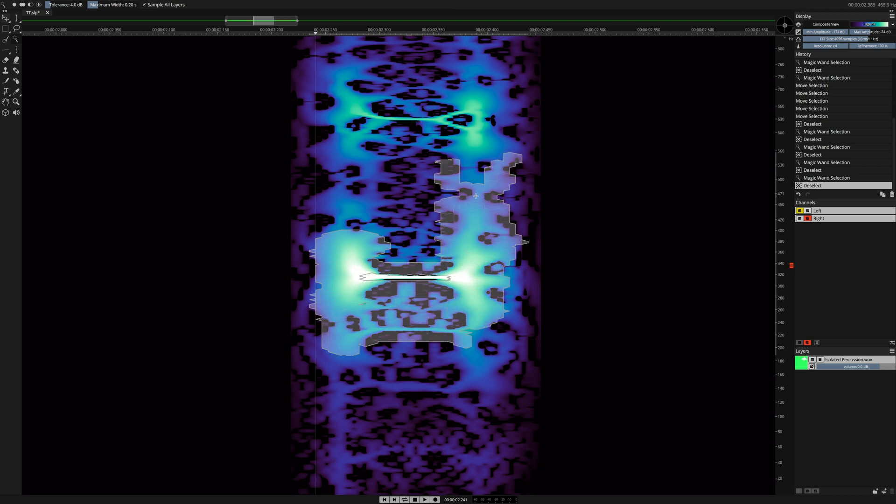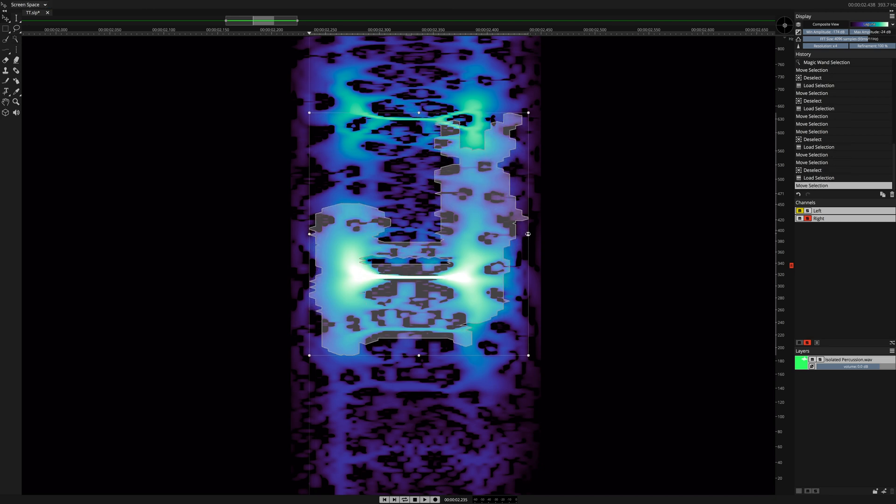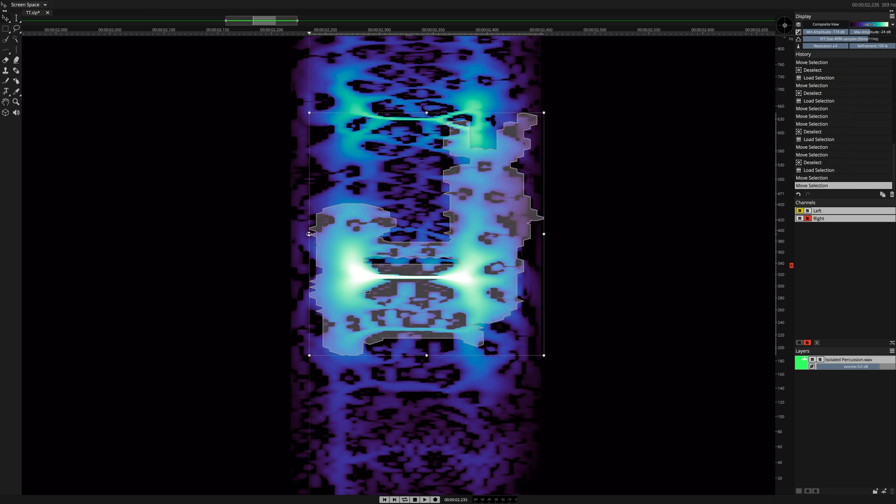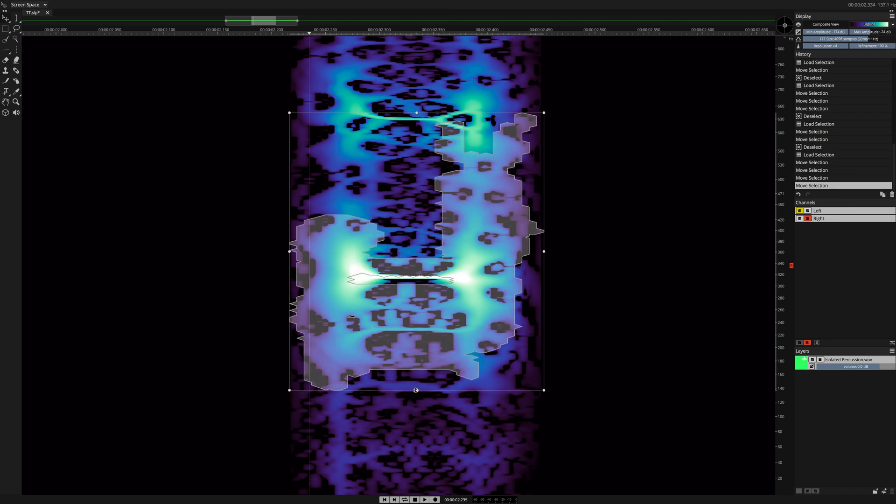The new Transform tool in SpectraLayers Pro 7 allows you to adjust the boundaries of your selections directly on the Spectral Graph.